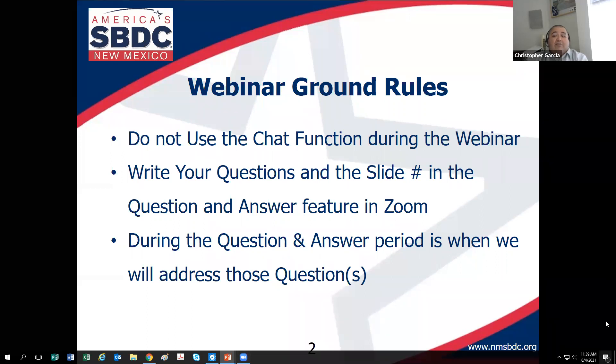Just to make sure everybody can use the Q&A, if you put a hi, hello, or how are you into the Q&A, I'd appreciate it.